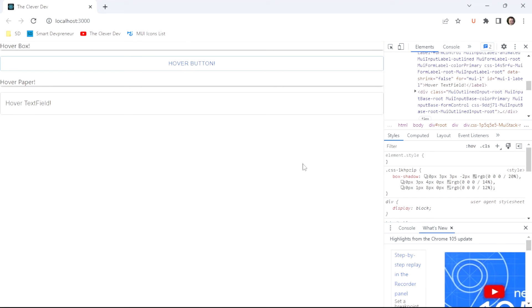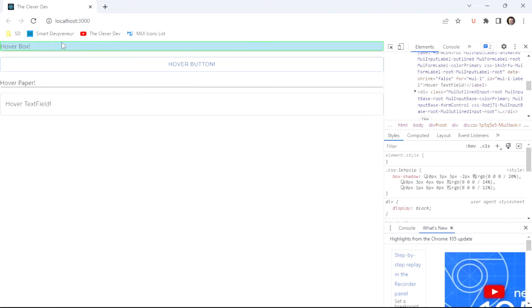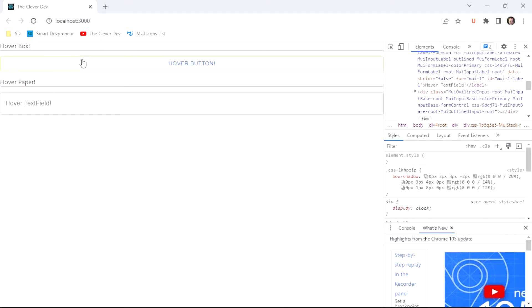Welcome to another episode of Clever Dev. Today we're going to look at hover styling in Material UI. I've got four examples here: hovering on the box, the button, the paper, and the text field.